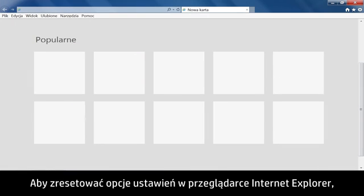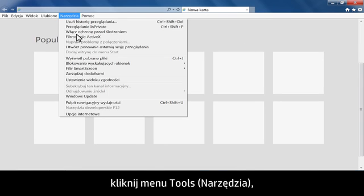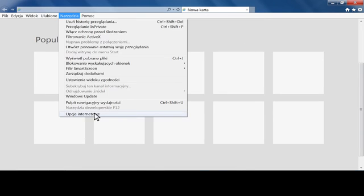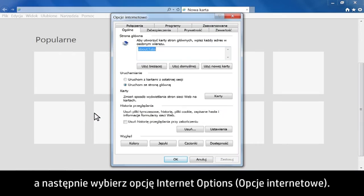To reset the setting options in Internet Explorer, click Tools from the menu bar. Then select Internet Options.